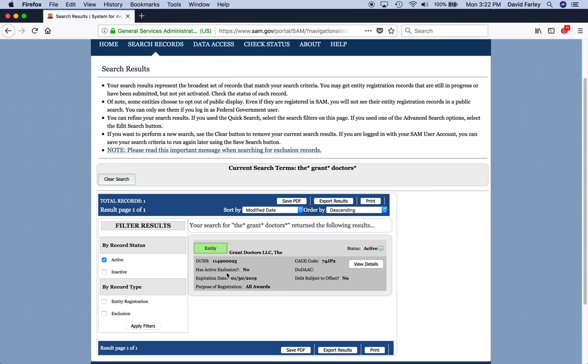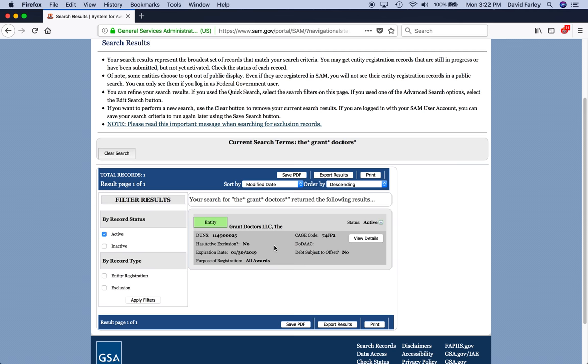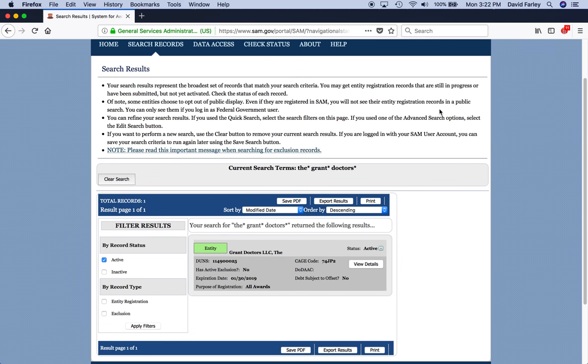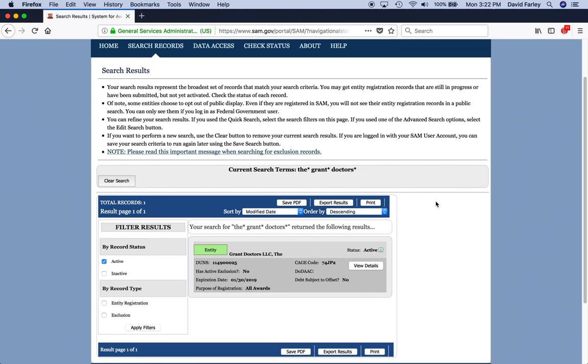And right below that has my DUNS number. Active exclusion? No. So, I am good to go. The federal government can contract with me. And other agencies can pay me out of their grant funds.